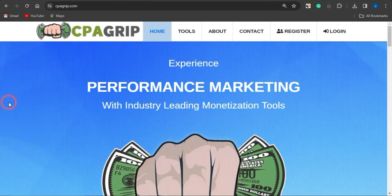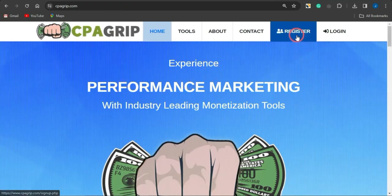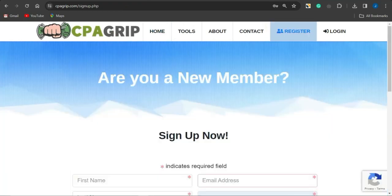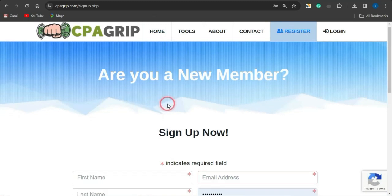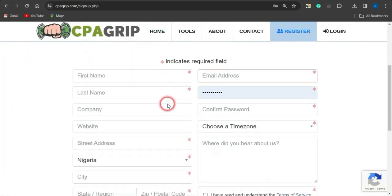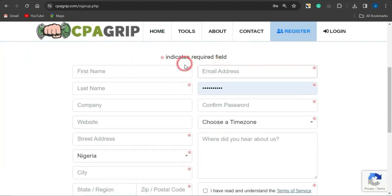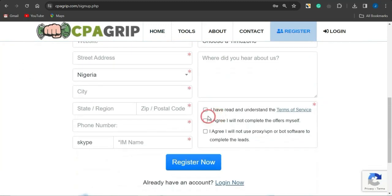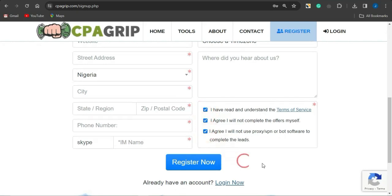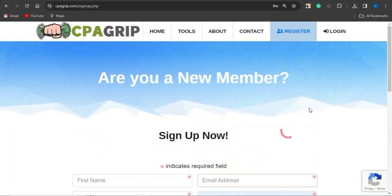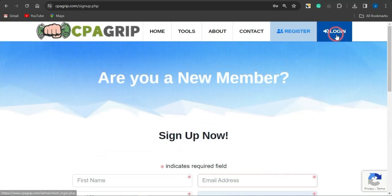Firstly, you need to go onto a platform like CPA Grape to register for an account. Click on register, fill out all fields with the red asterisk sign, then agree to the terms of service by checking the boxes, and get your account created.